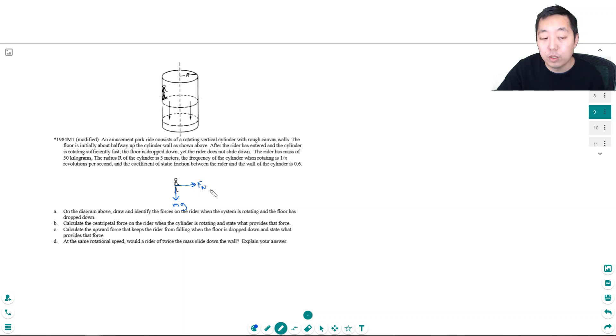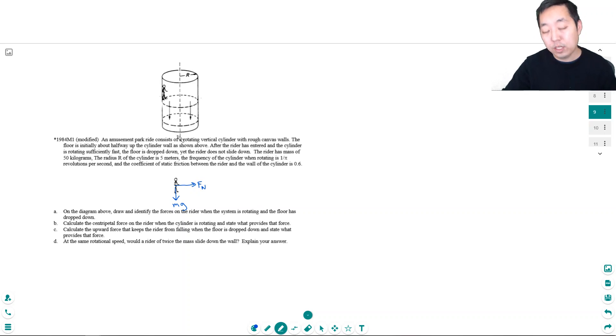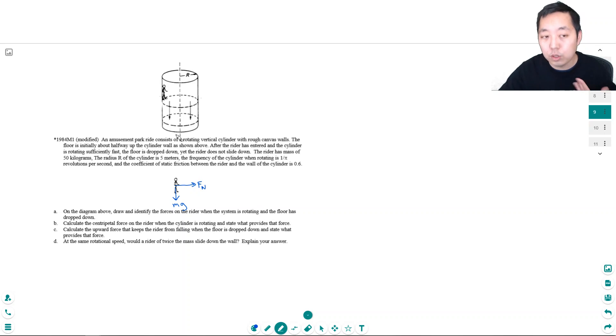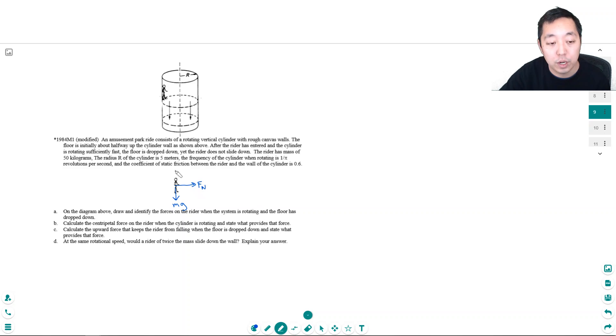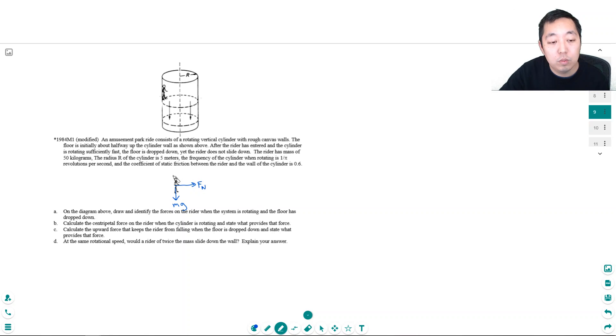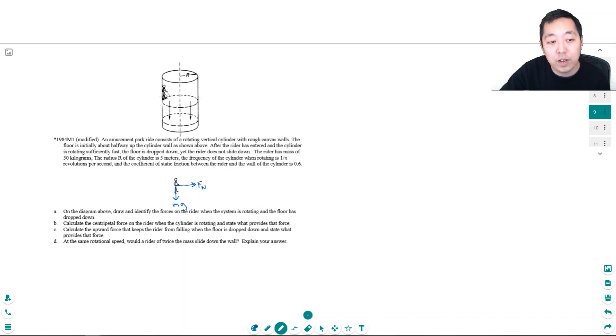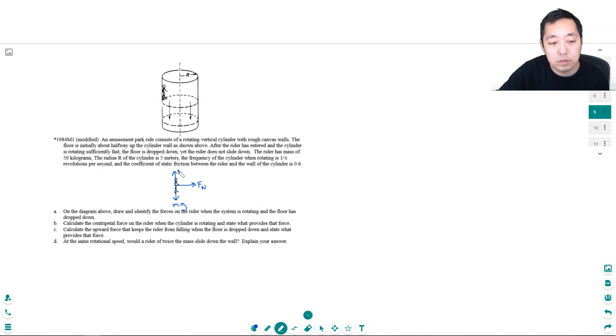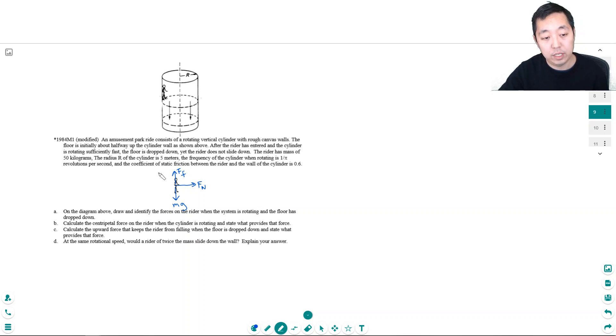We'll call this the normal force. I know normally the normal force is on the ground pushing, but here the wall is pushing against you. You feel the wall pushing against you if you're in this ride. Now there's got to be more forces. Well, what's fighting me from sliding down is friction. Right, that's everything.